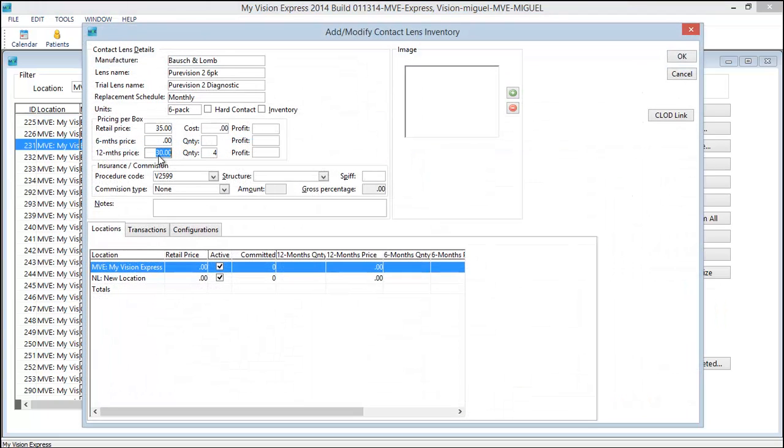Notice that Pure Vision 2 six pack has a 12 month price with a quantity designated. This is where it's tying in. Notice there's a $5 savings per box.